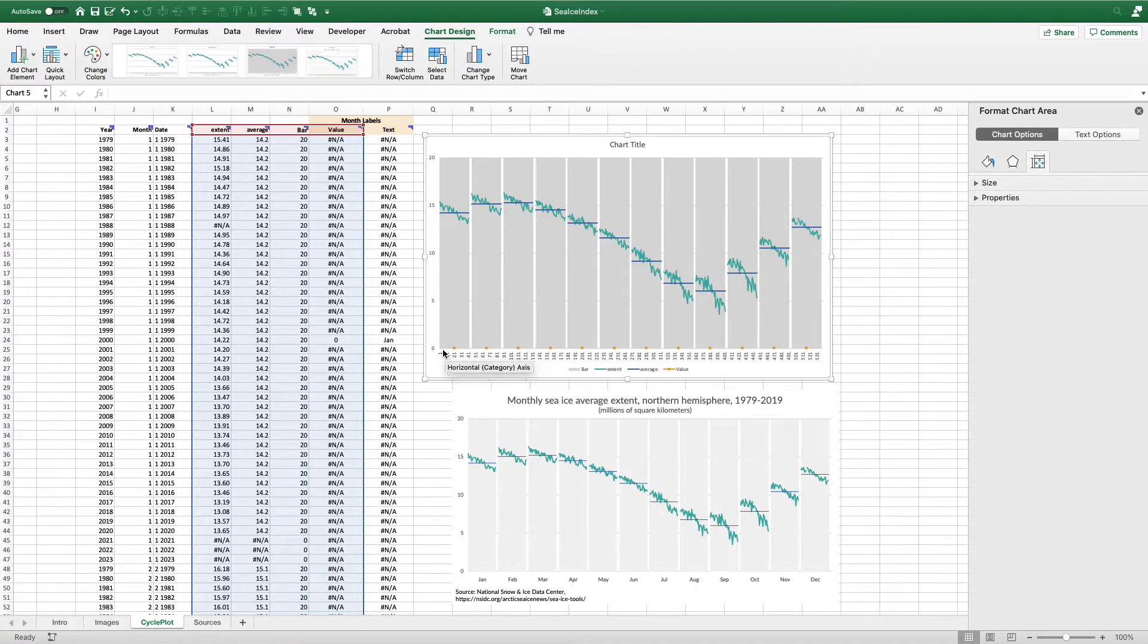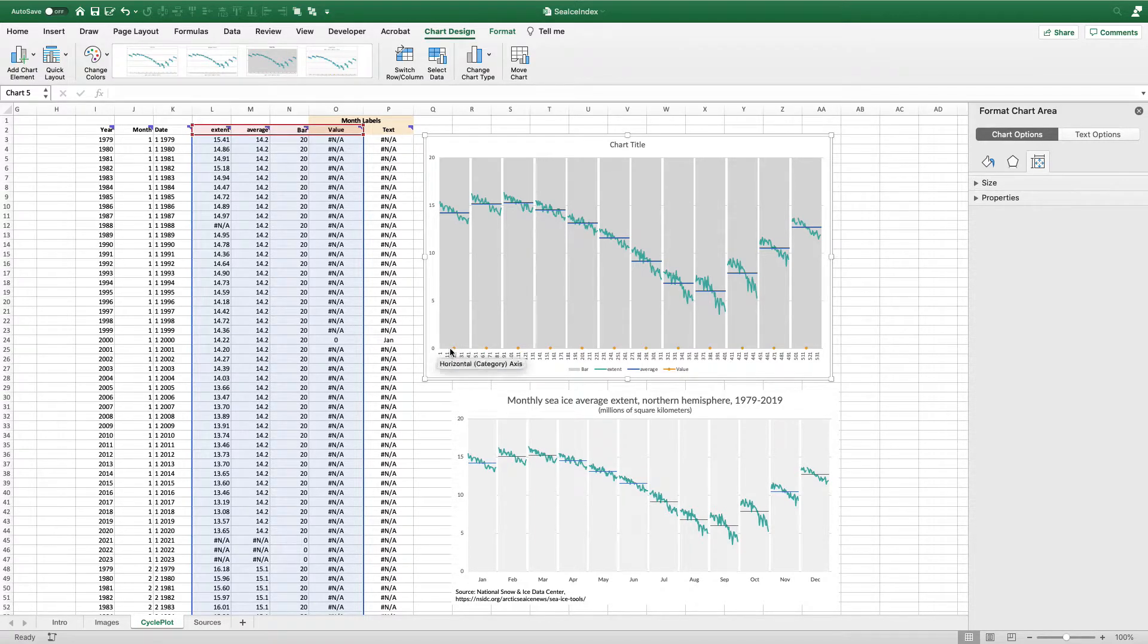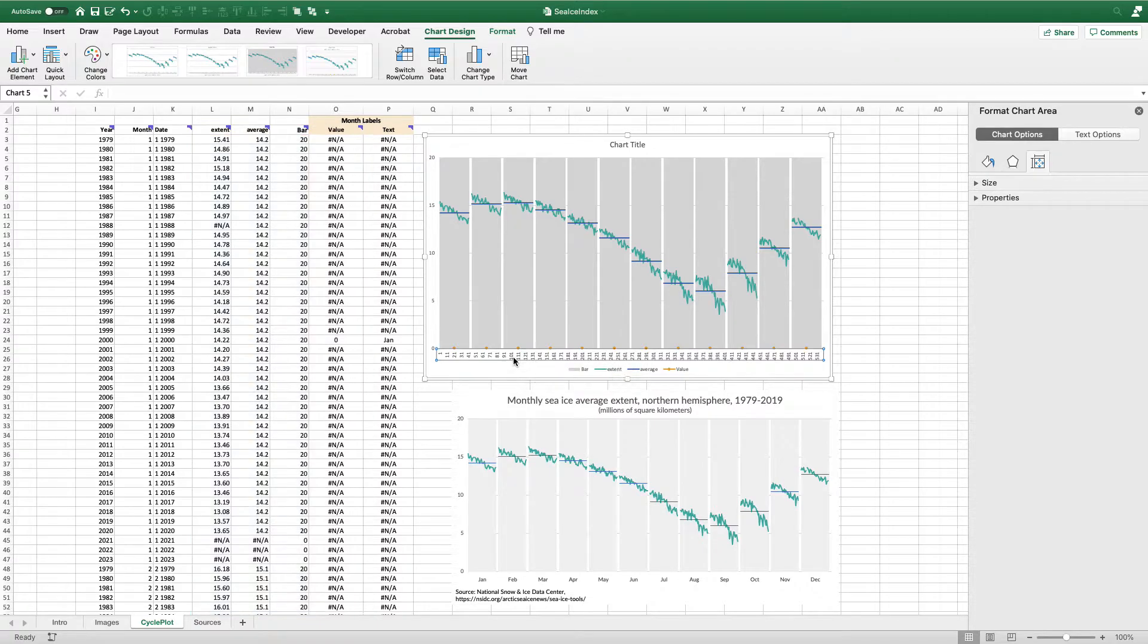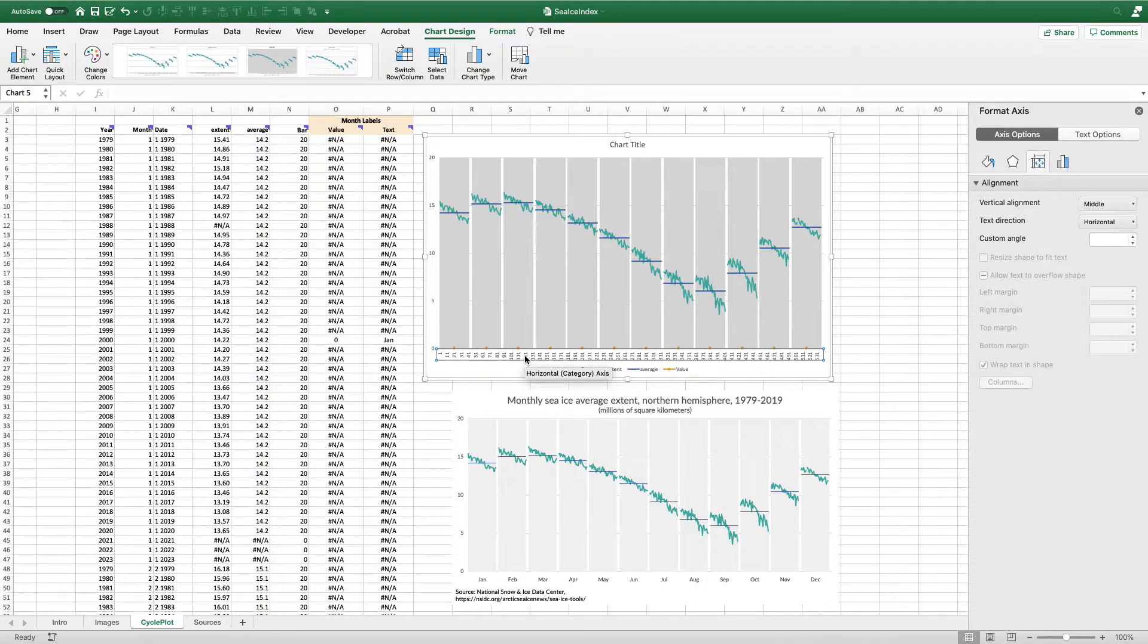You can see I have these markers here. And again, Excel is ignoring all my NAs, and it's just plotting the zeros.